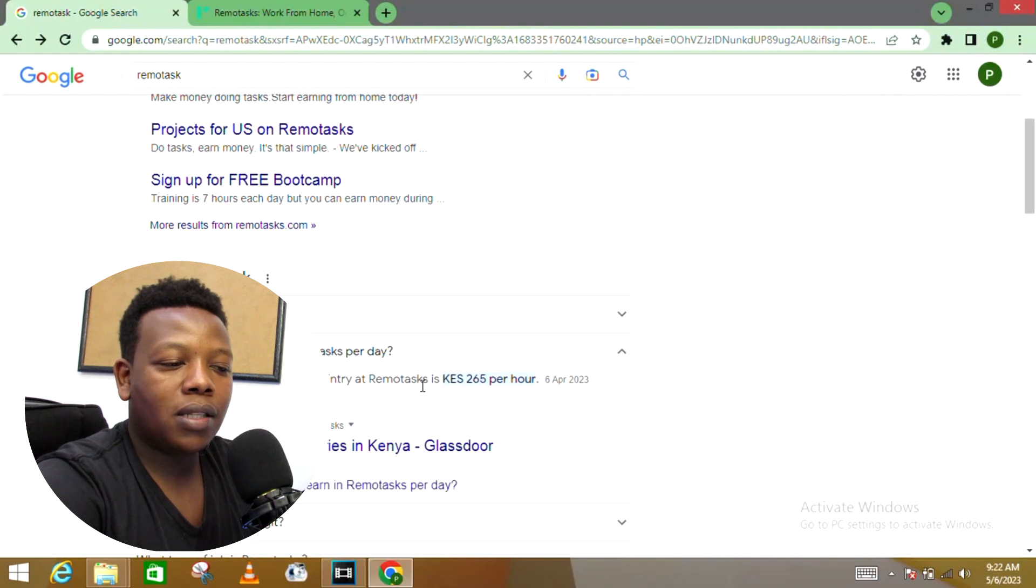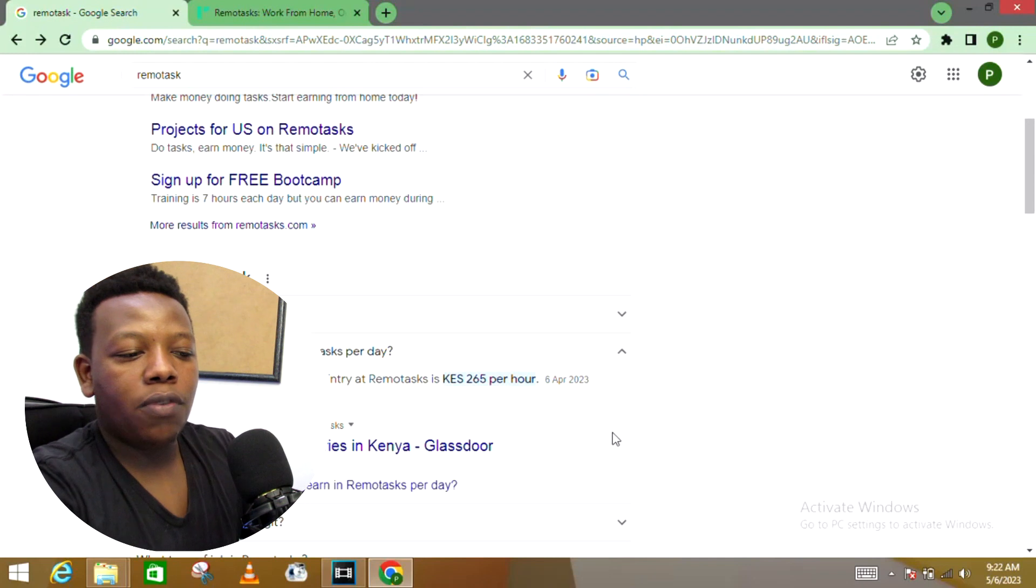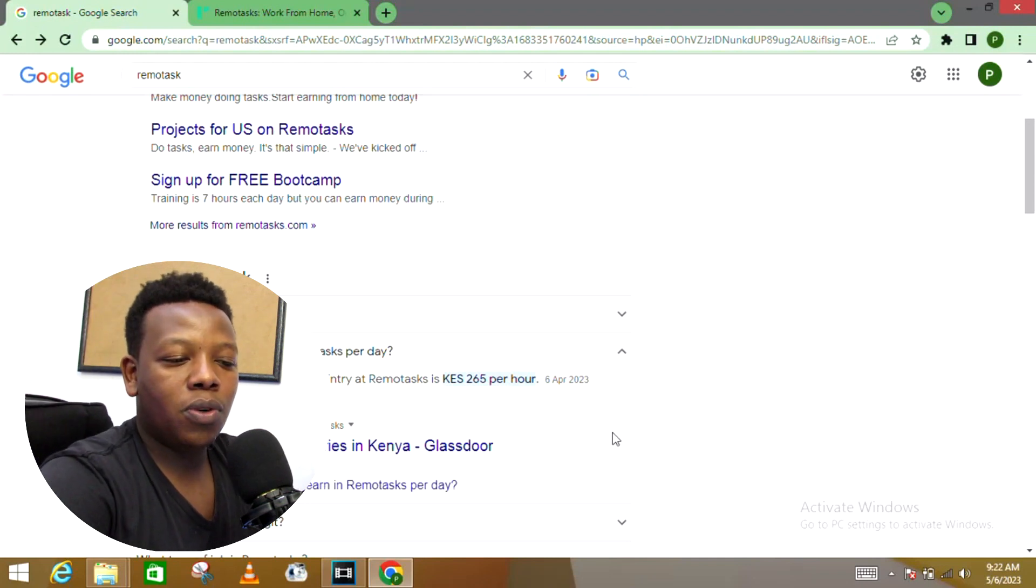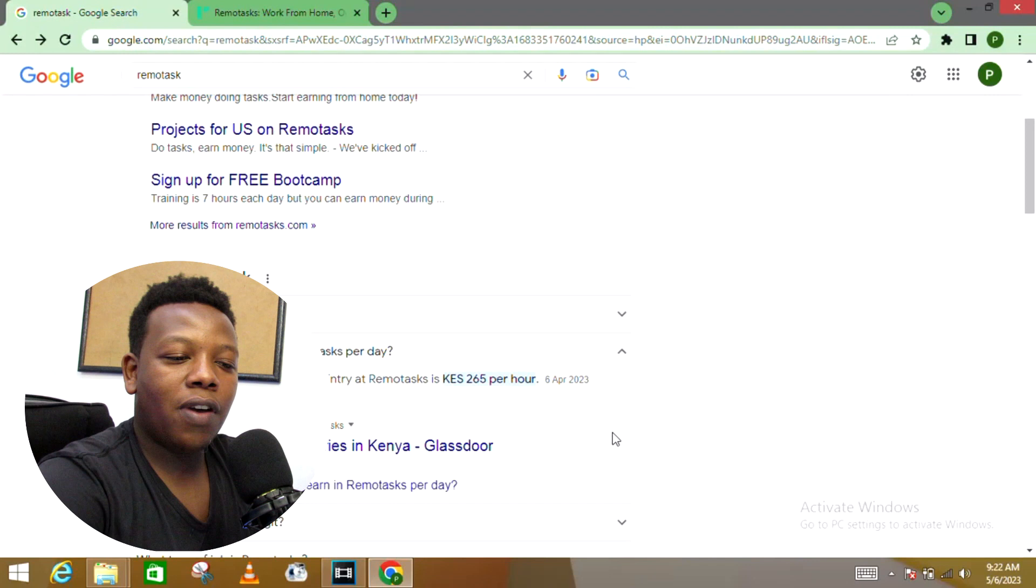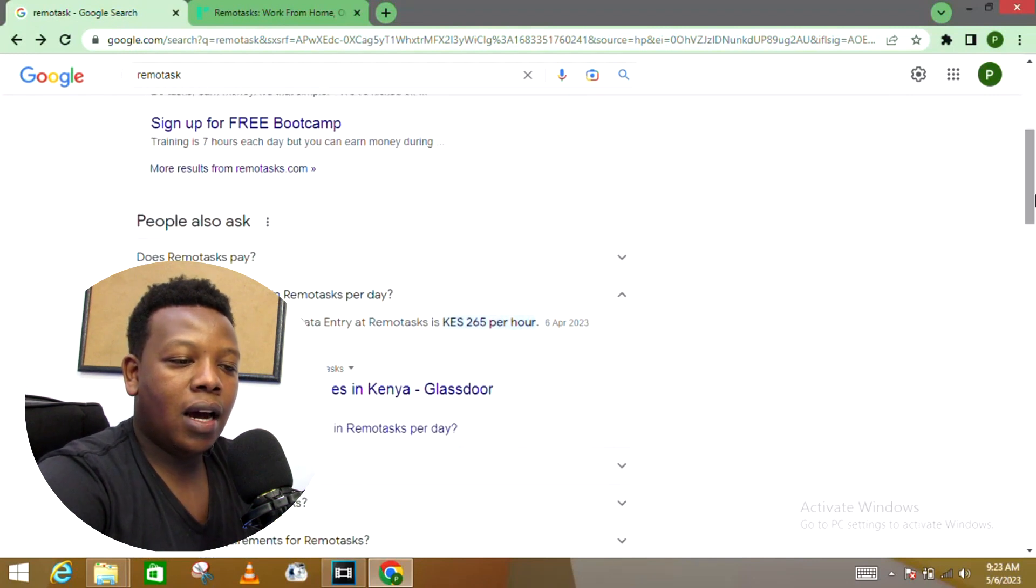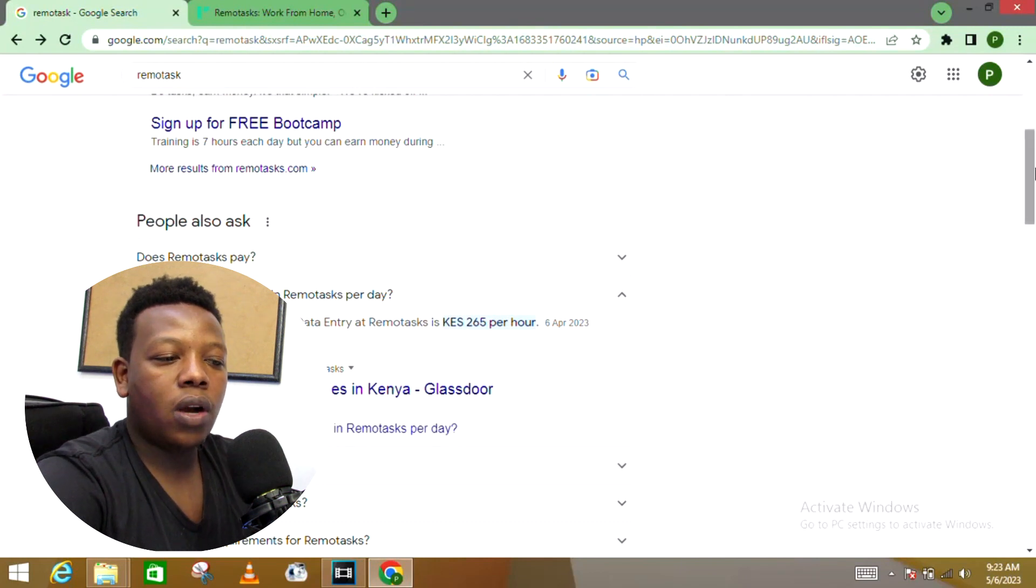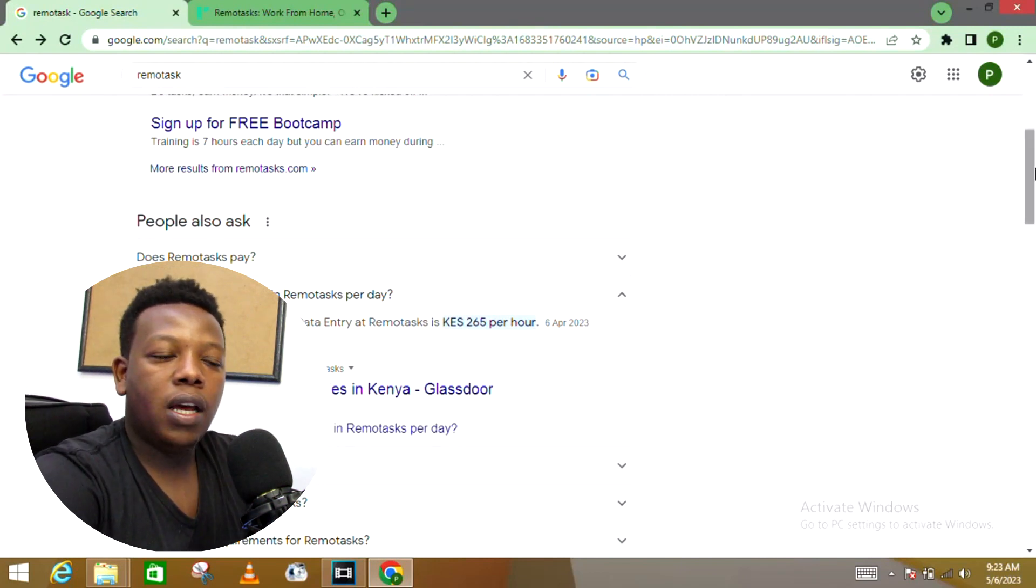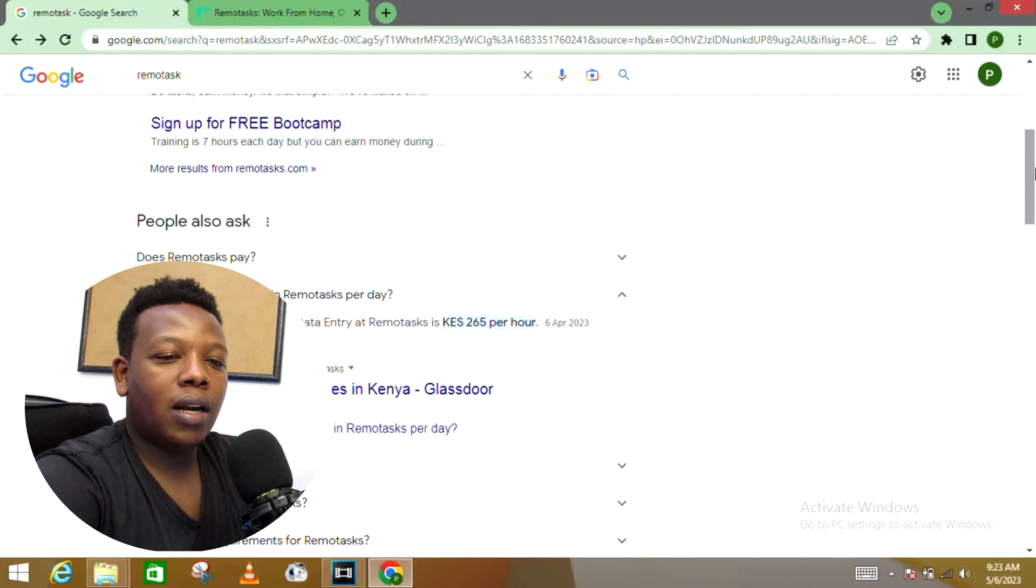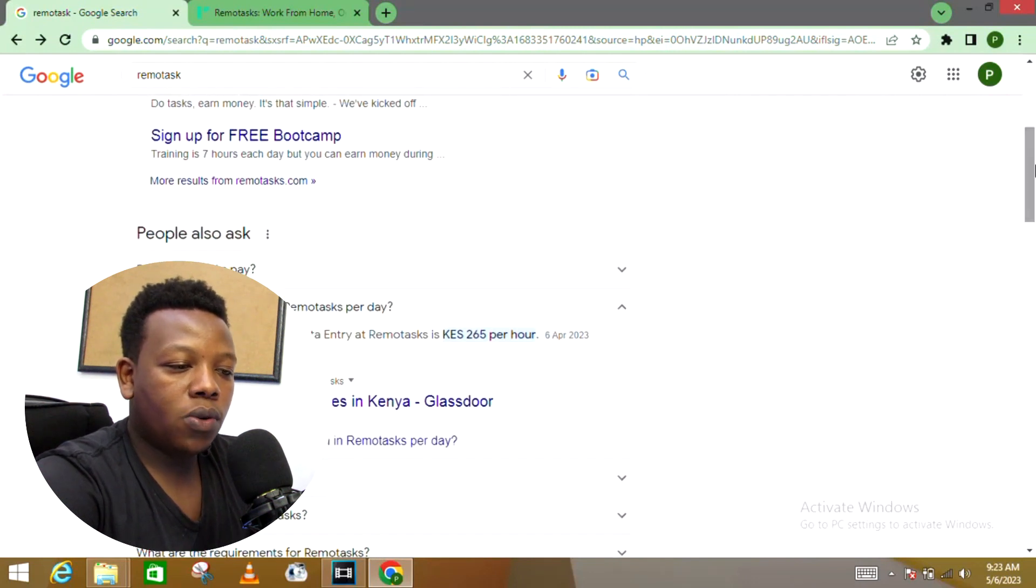First of all, we'll be looking into how can you earn money in Remote Tasks and how much can you earn per day. The estimated total pay for data entry at Remote Tasks is around $2.65 per hour. It also provides jobs on data entry and later in this video we'll be looking into a number of jobs that you can also get involved in and take part in so that you get to make money.